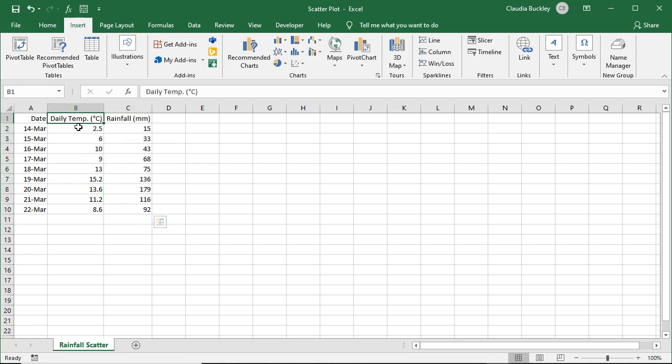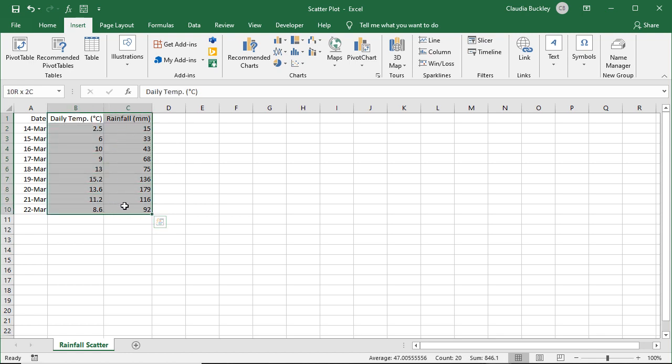Step two is to highlight the relevant data. Highlight the columns containing both sets of variables, and we only want to select the columns with the two sets that we're trying to establish the relationship for. Here on this worksheet we have a date column within our data, but since we don't need that we won't highlight it.